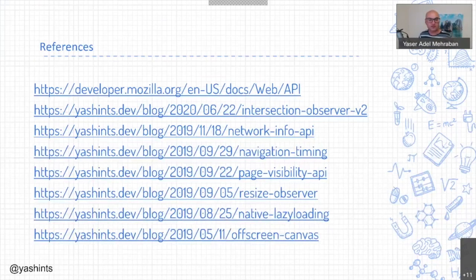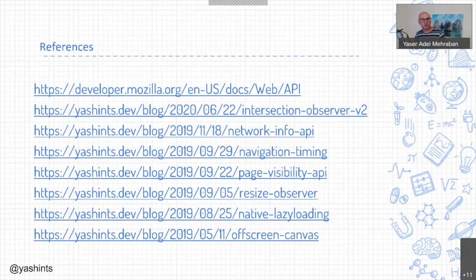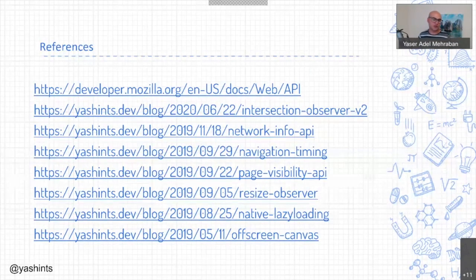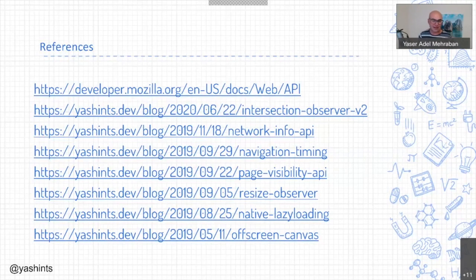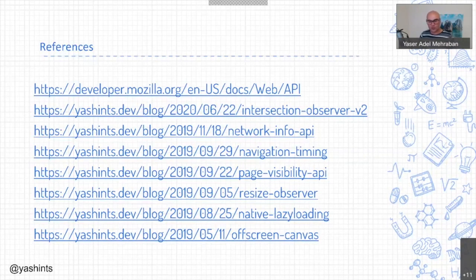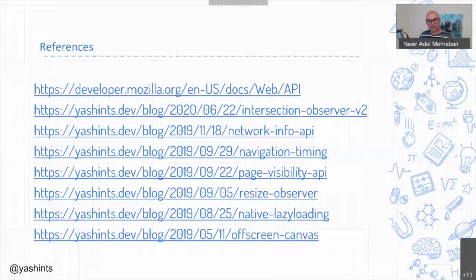Here are some references. I've extensively blogged about most of these APIs on my blog, so definitely go and check it out. Check out the MDN documentation — it's the first link. Hit me up on Twitter, LinkedIn, and GitHub, where I've got examples and demos for all of these. Thanks for being with me for a full hour. I hope your rest of 2021 is going to be bright, stress-free, and code-free. Enjoy the rest of your day, folks.